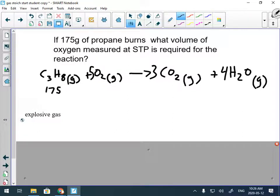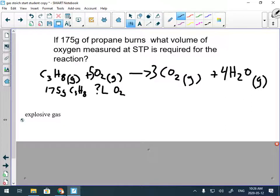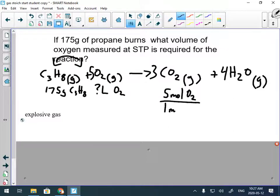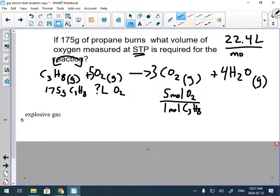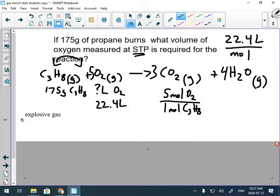We have 175 grams of propane (C₃H₈), and we're solving for volume of oxygen — that's our question mark. We're comparing propane and oxygen, not anything on the right-hand side. The mole ratio is 5 moles of oxygen for every 1 mole of propane. It says the oxygen is at STP — the STP constant is 22.4 liters per mole, so I need to write that down: 22.4 liters oxygen per mole oxygen.